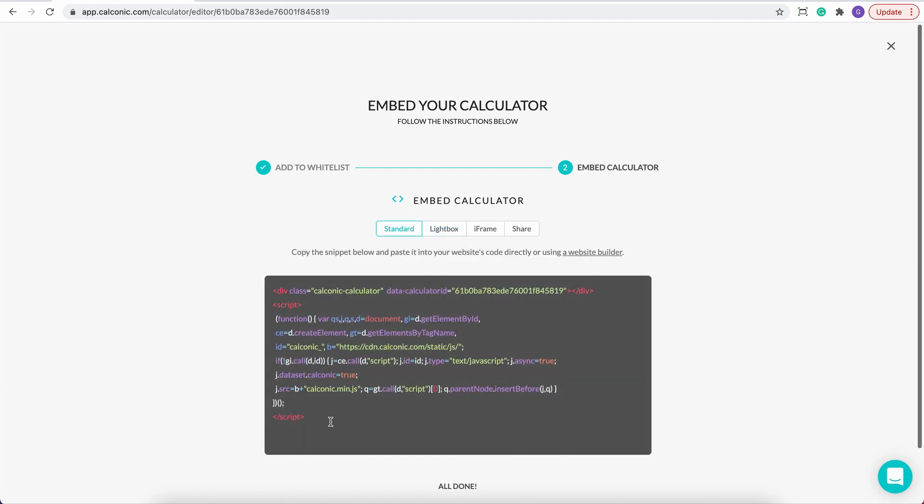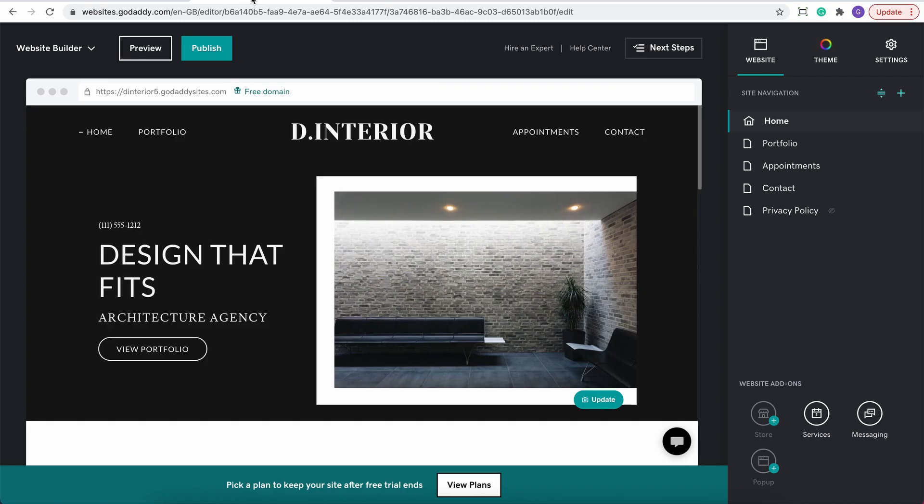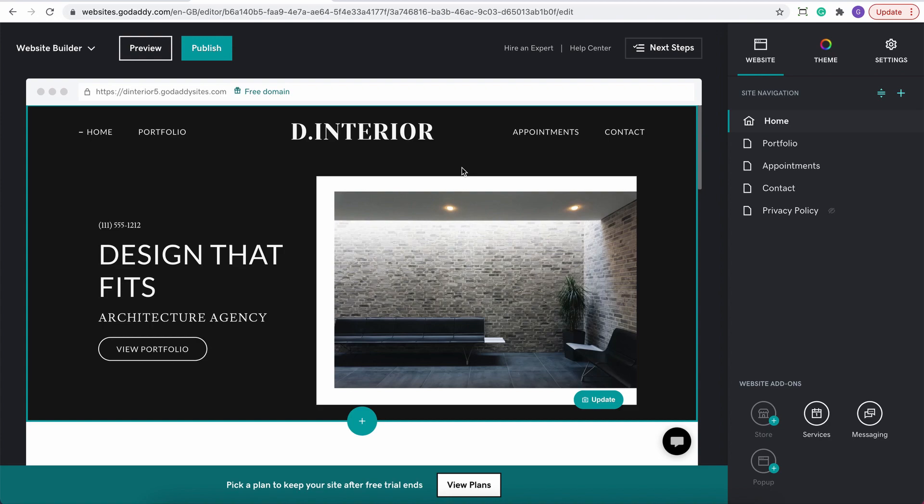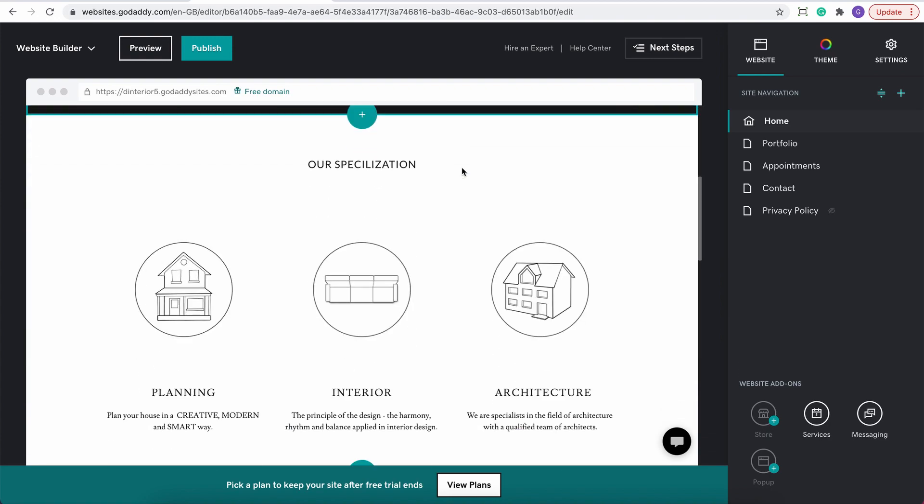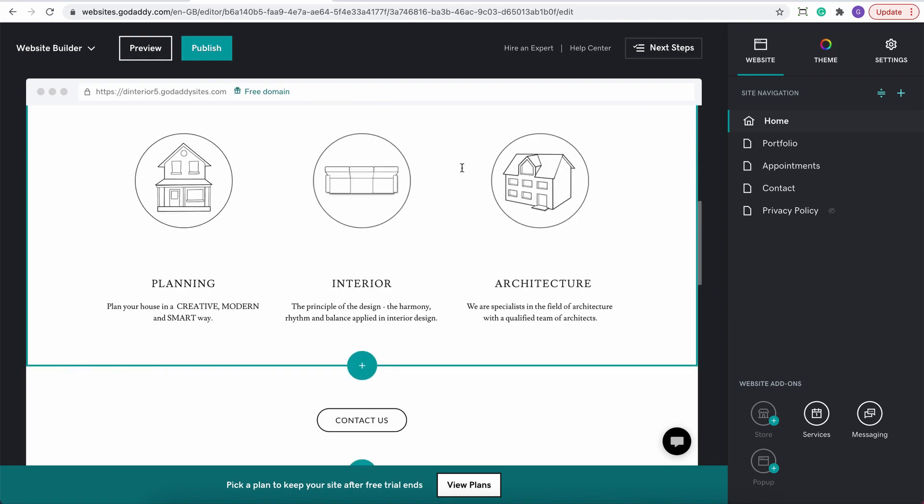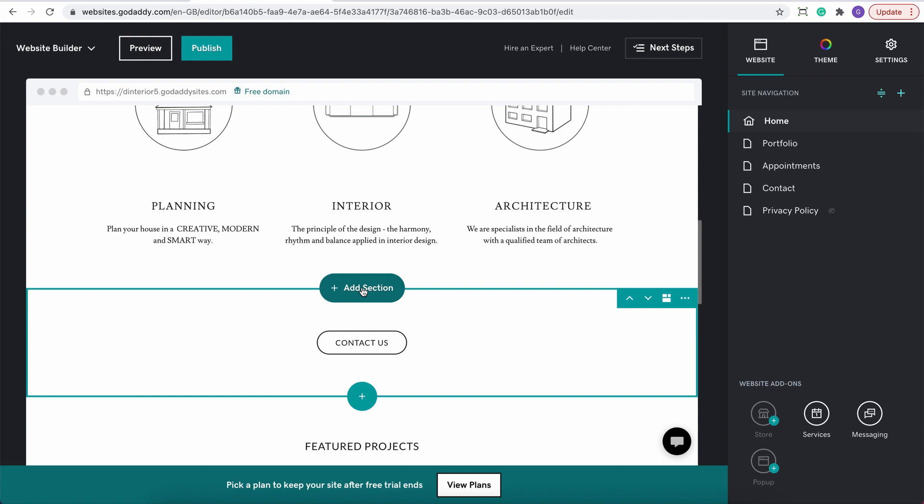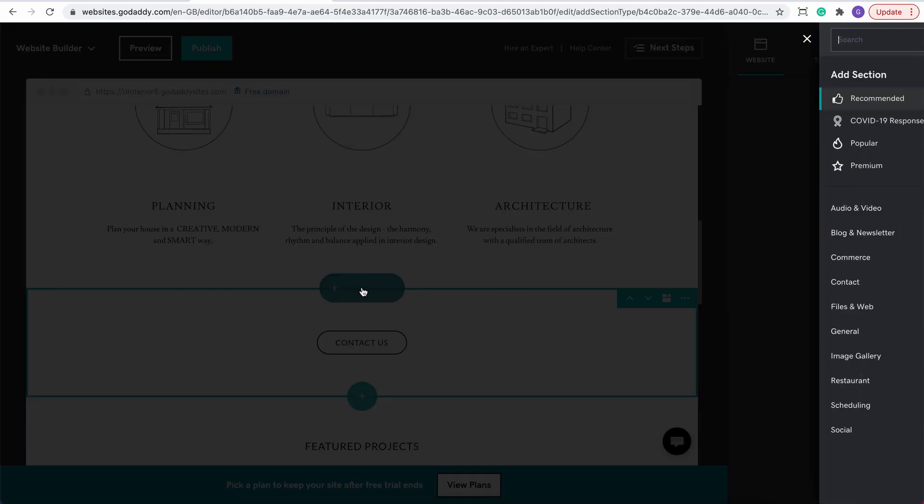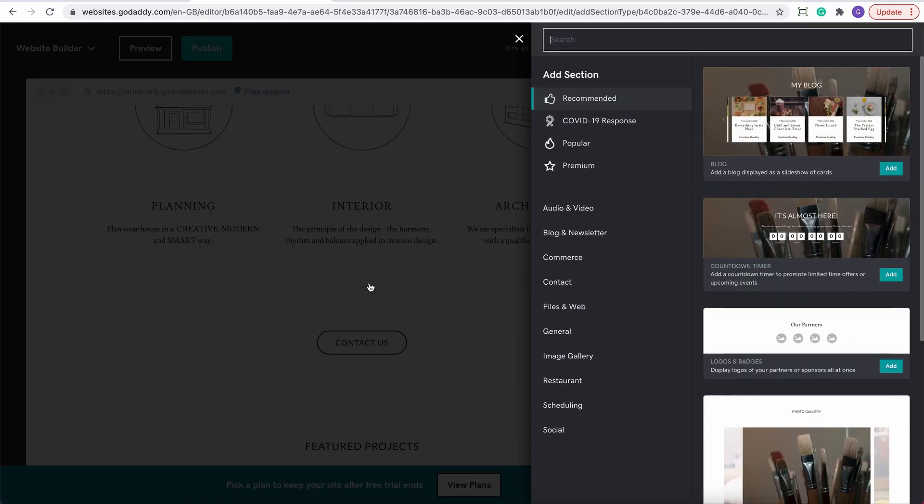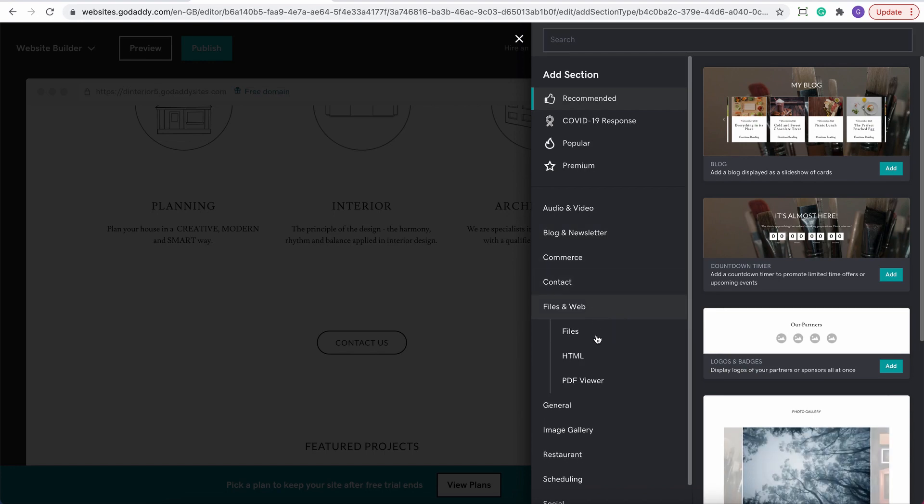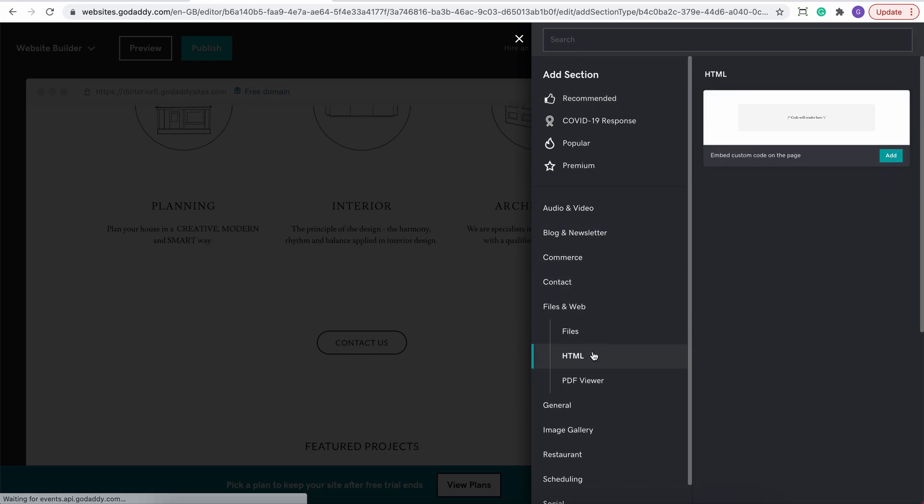Now copy the whole code from this container and go to the editor mode of your preferred website. Pick the place where you would like your calculator to appear and choose to add new section. Then, from all the element choices, pick files on the web and then HTML.